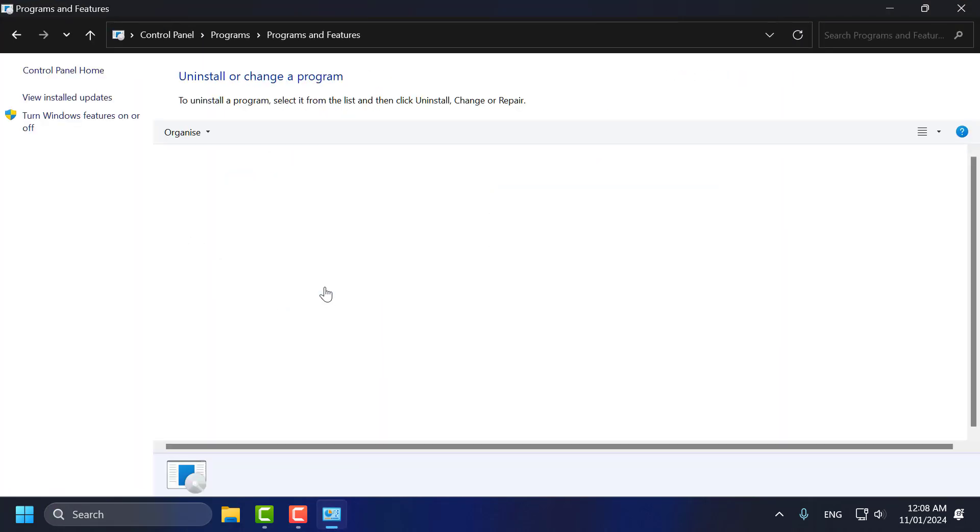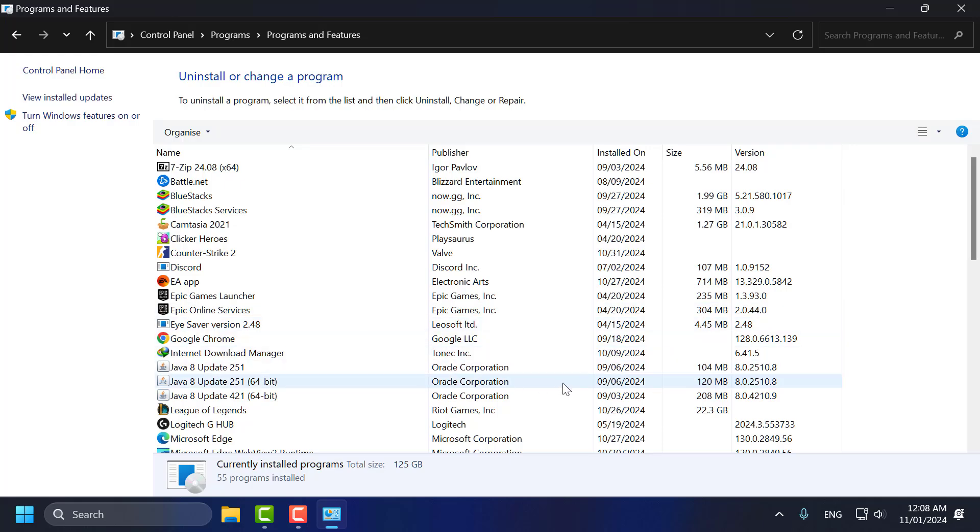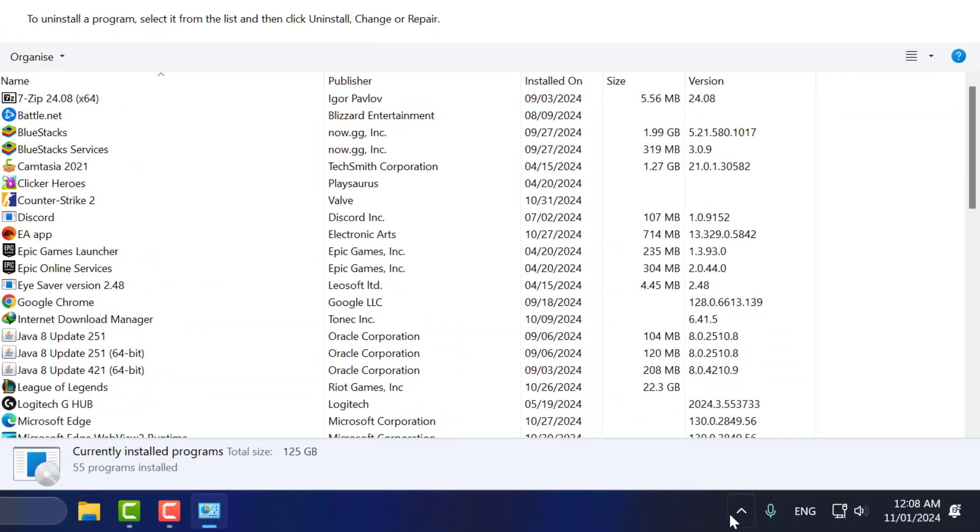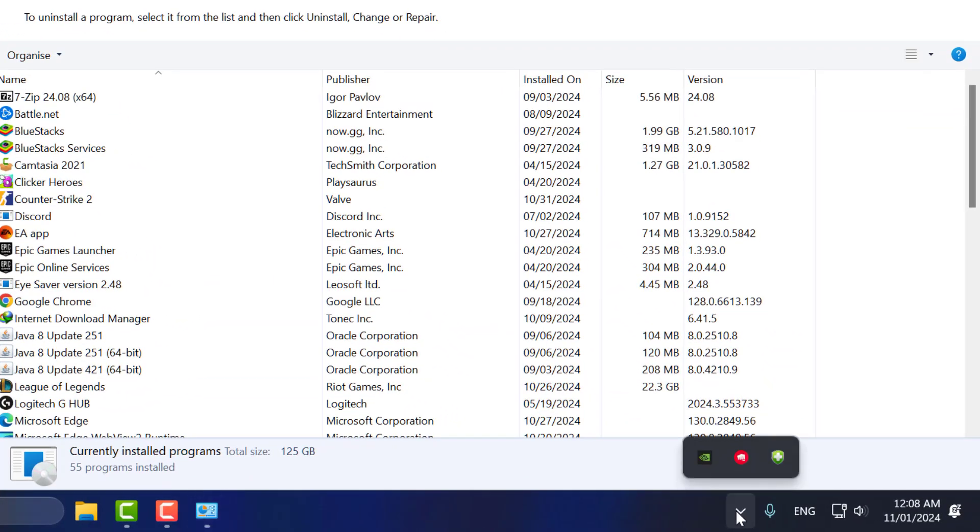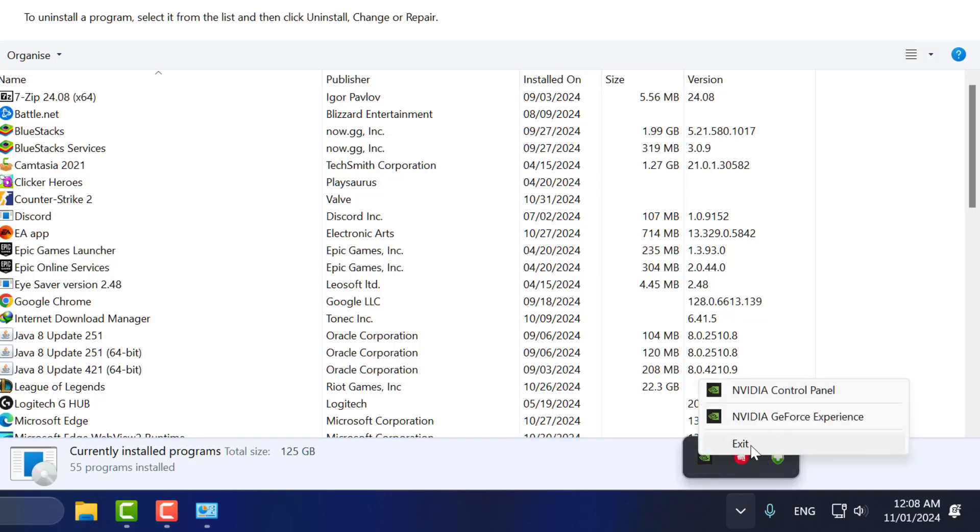Select Uninstall a program. Check the system tray, and if Riot Vanguard is running in the background, right-click on it and select exit.